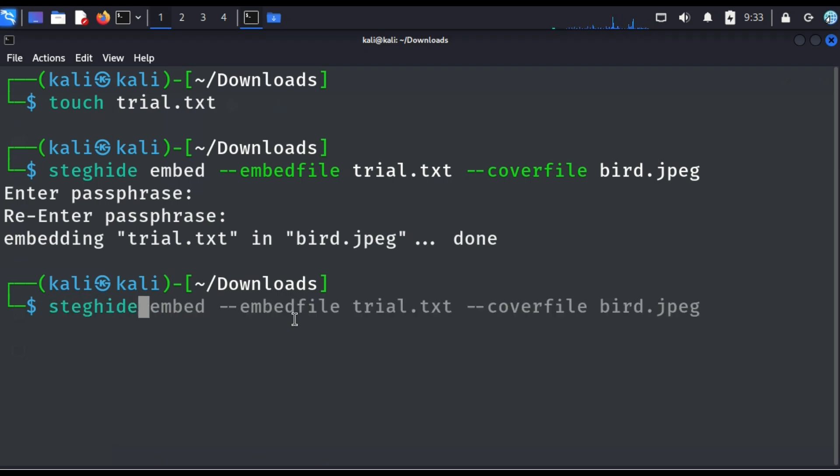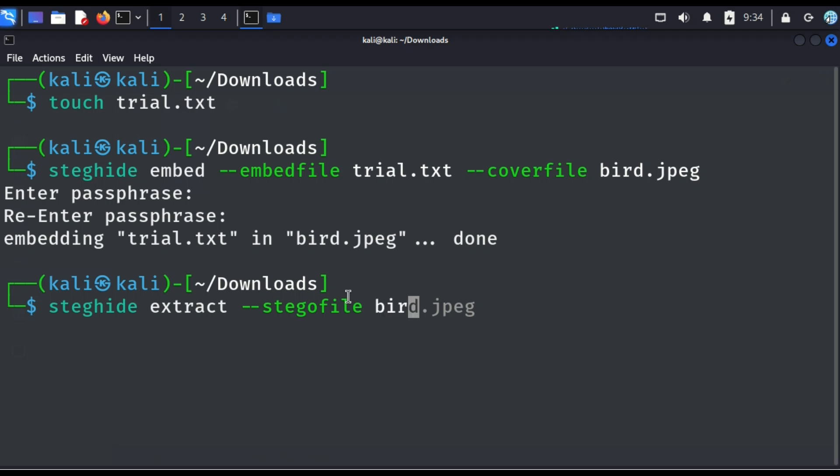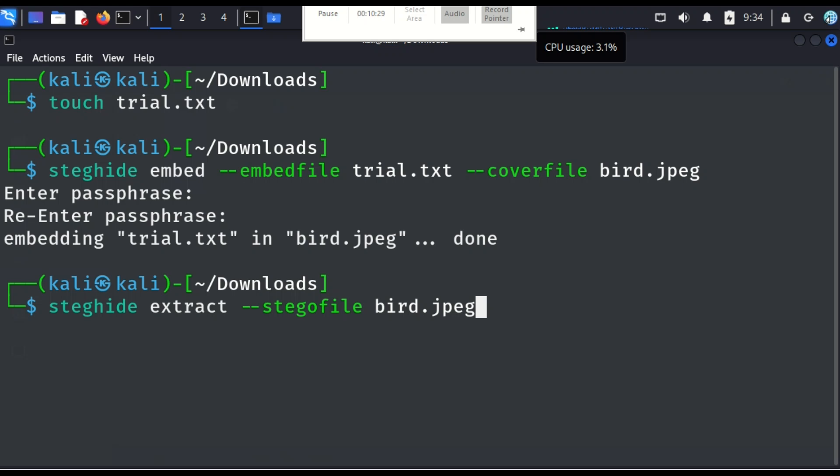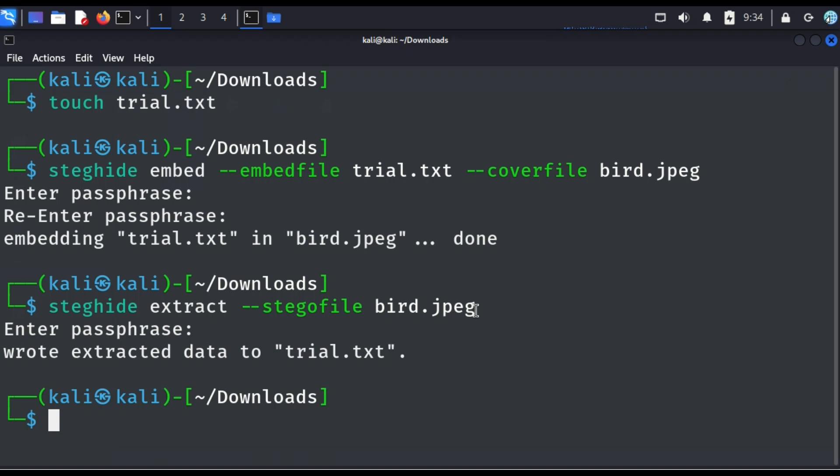All right. So now let's go and let's extract this one for us to know that indeed there is a message here. Now let us go back to our terminal here. So we're going to extract. So we're going to say that it is steghide. What are you going to extract? So just say that is extract. Now, hyphen hyphen, you're going to say it is steghide file. So we are extracting a steghide file. It means that it's embedded already. So we want to extract this stego file now. So what file do you want to extract? So it is the bird dot JPEG. So now we're extracting this bird because we believe that there is a secret in this bird file. Now let's hit on enter. You'll be asked to enter the passphrase that you created. So now wrote extracted data to trial file.